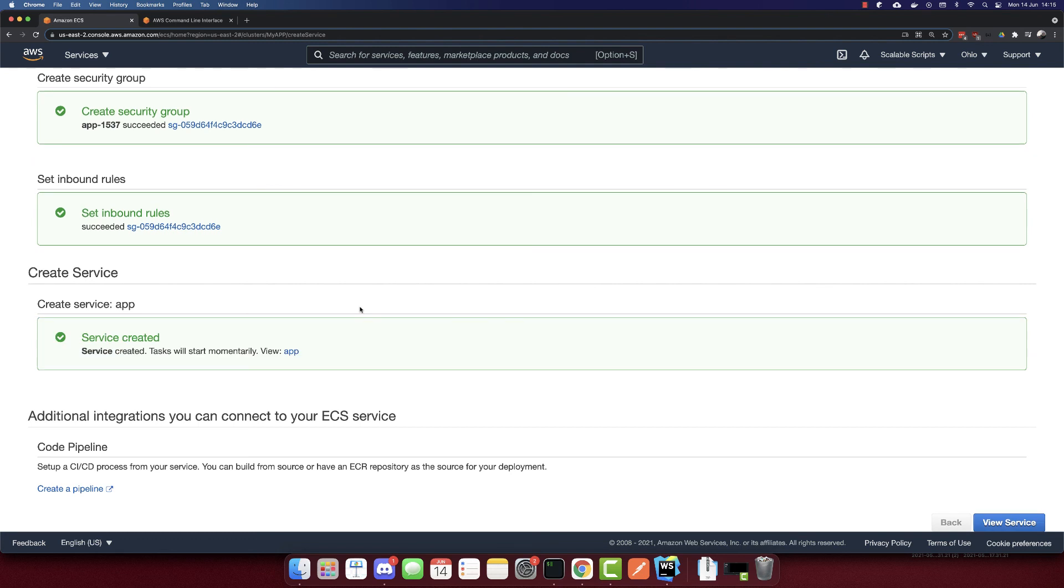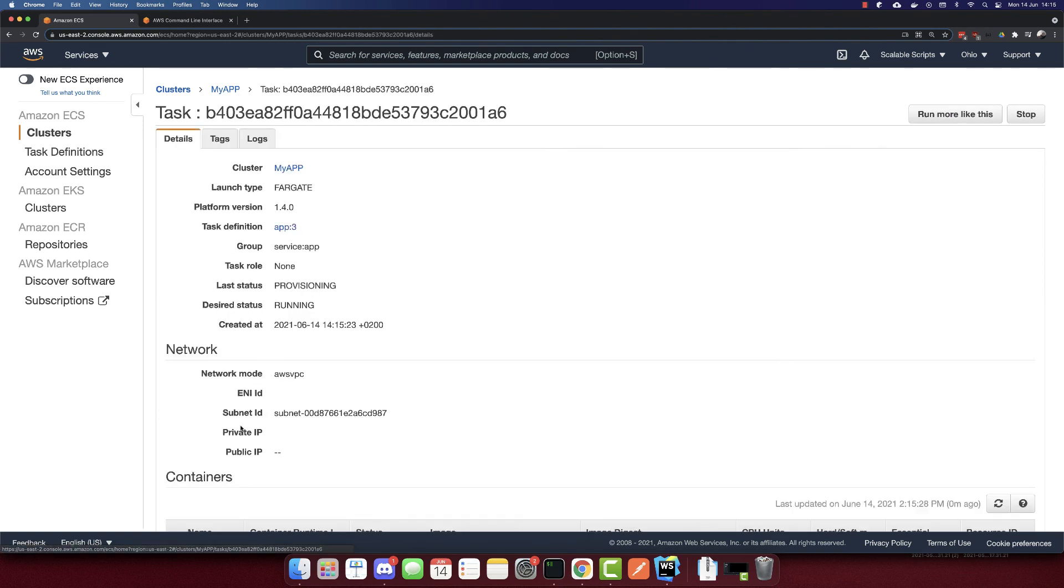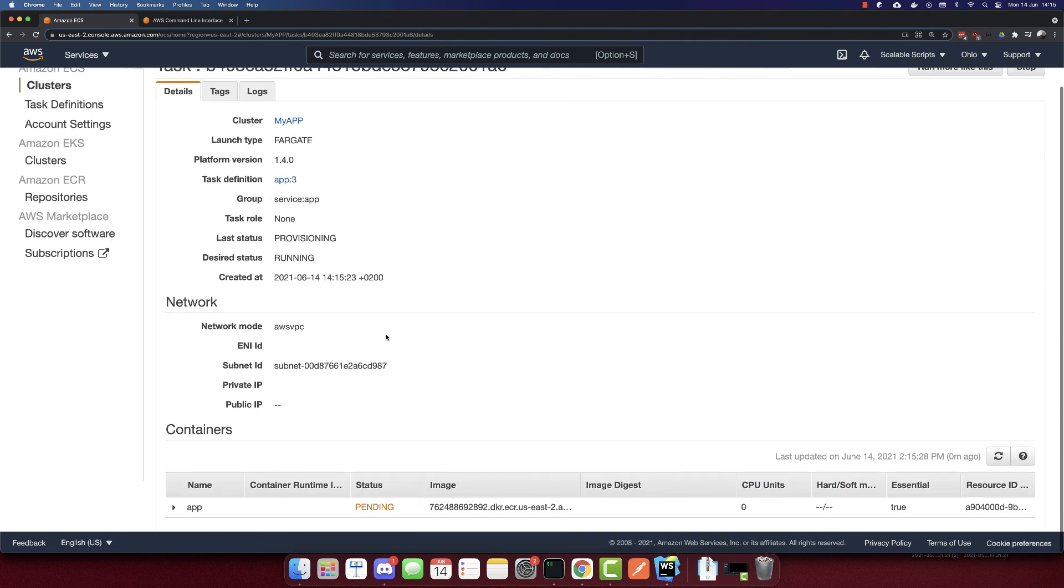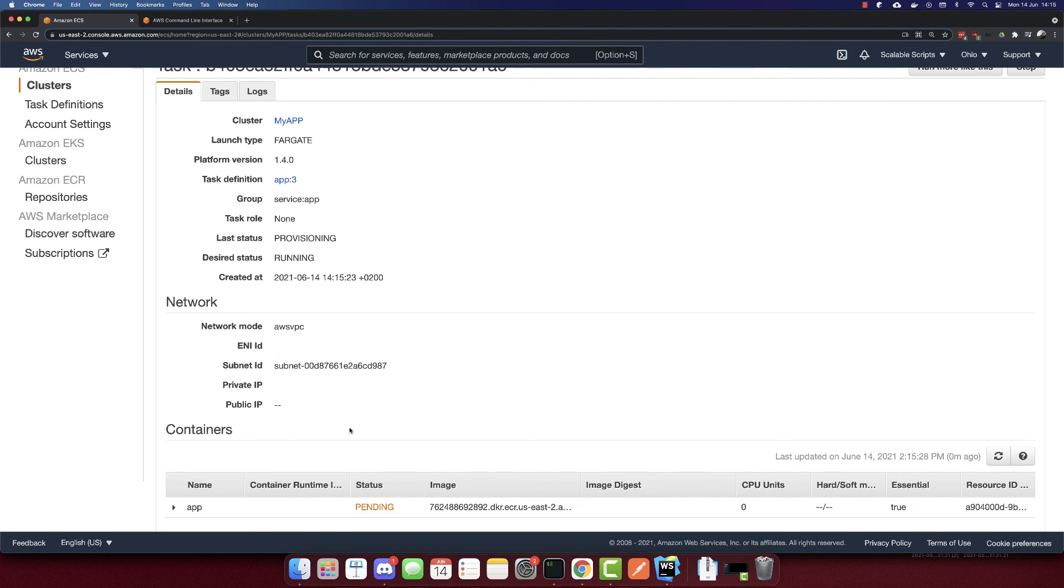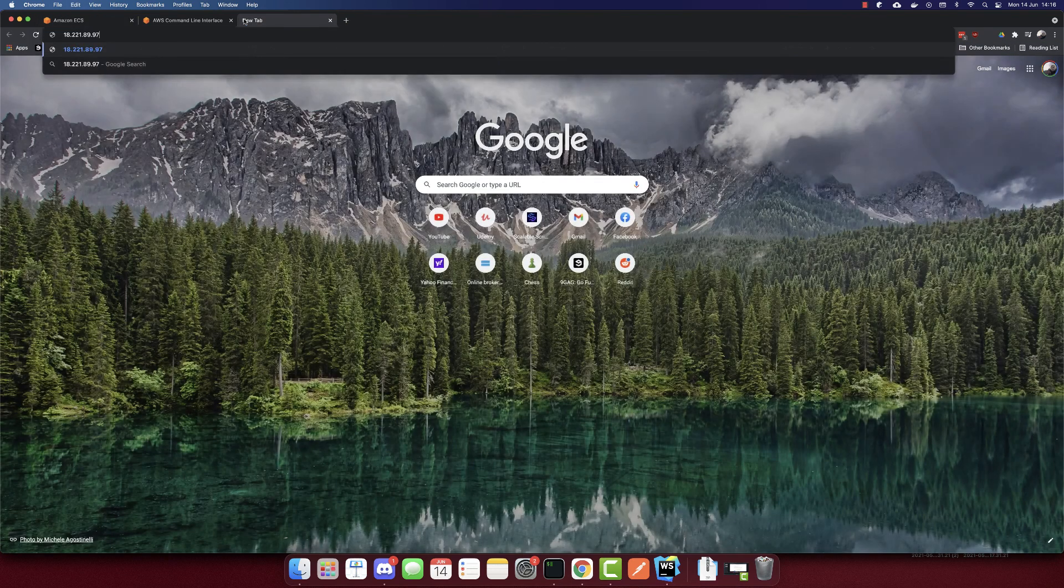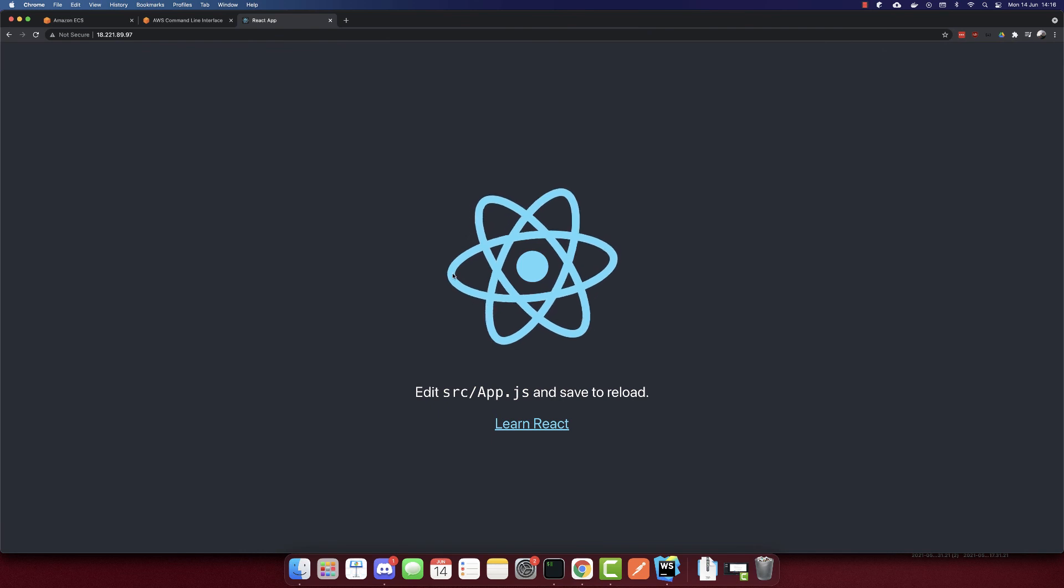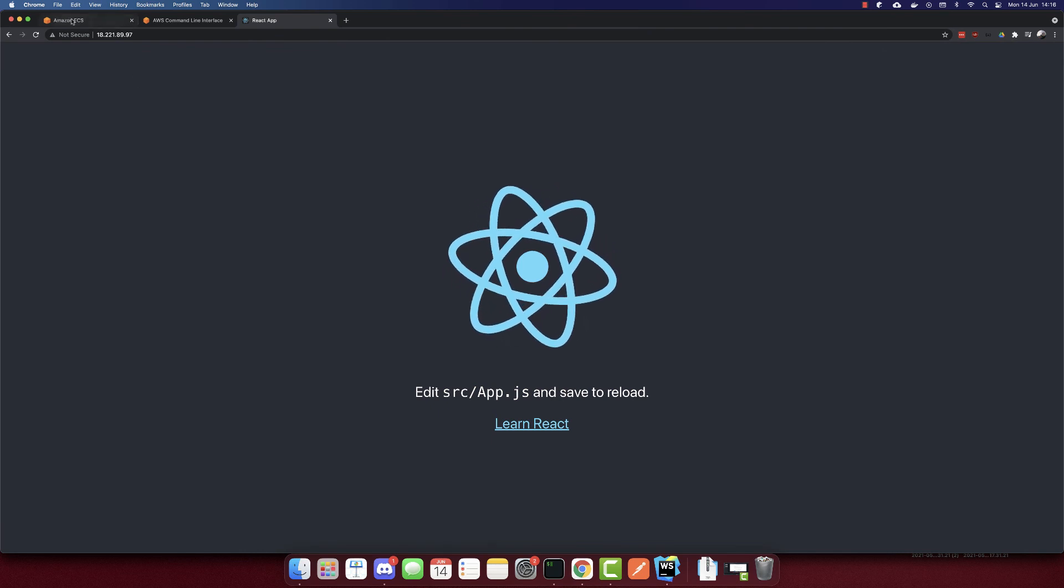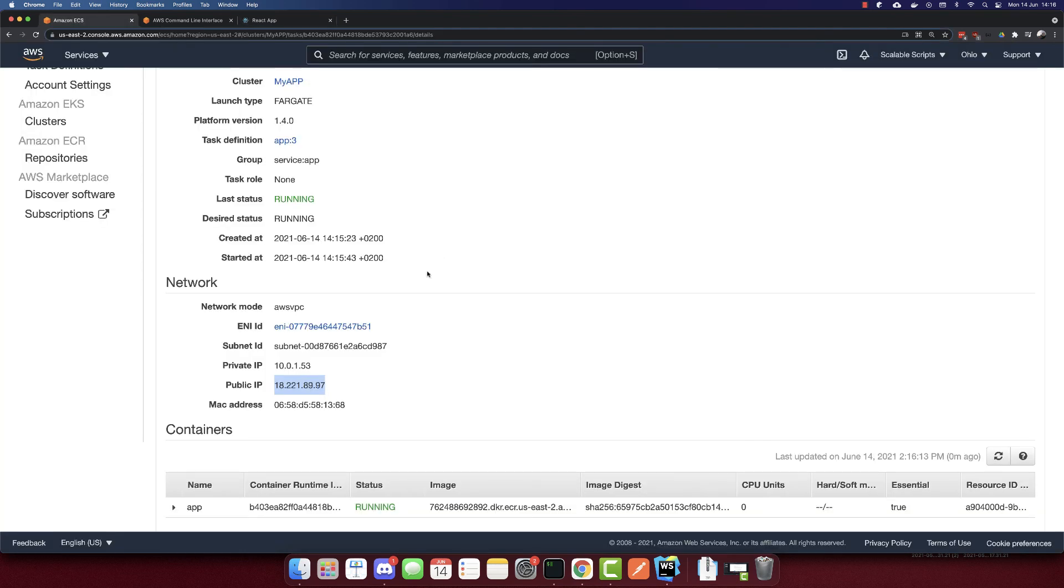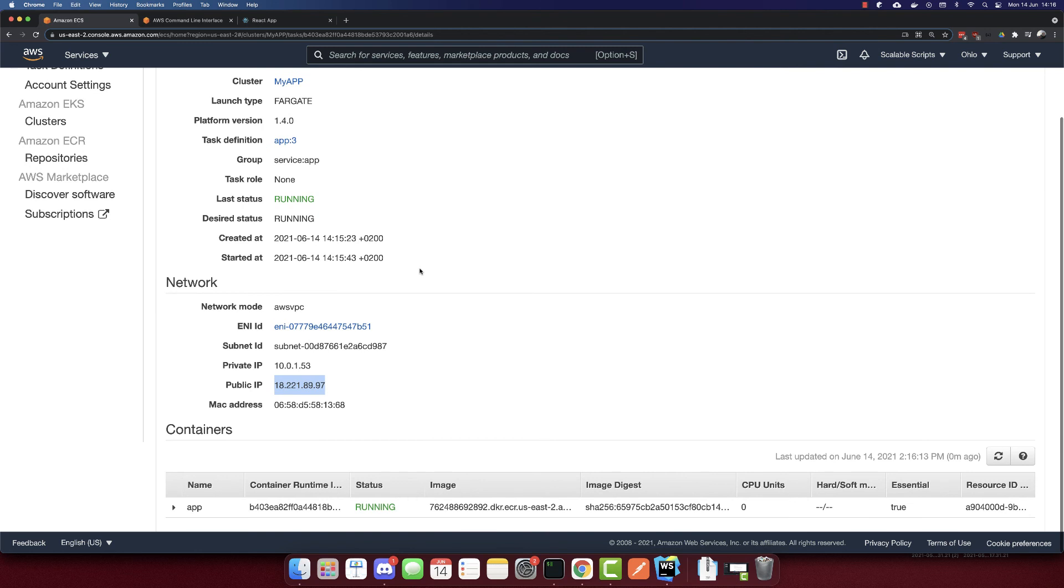And let's click here. And the status is pending. Let's wait till it's running. And then after it's running, we will have a public IP, which we'll see. Let's wait. So our task is running now. And we have a public IP for it. So I'll copy this IP. I'll paste it here. And this is our app. So this is how we deploy a Docker container to AWS Fargate.